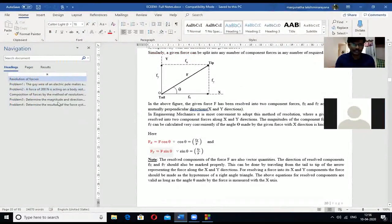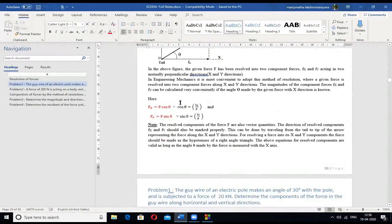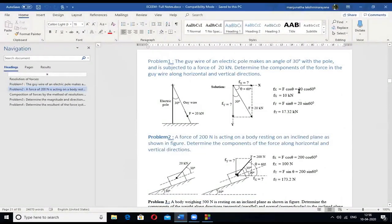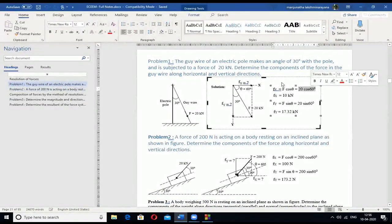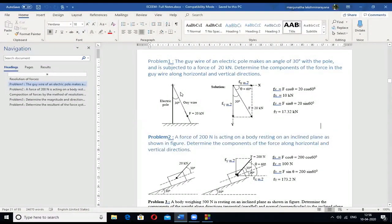You can see the formulas here. We will consider the same problem and solve it. In any program, we need to understand the problem first. You need to input some values — that is the force F and the angle theta. Those are the inputs you need to receive.